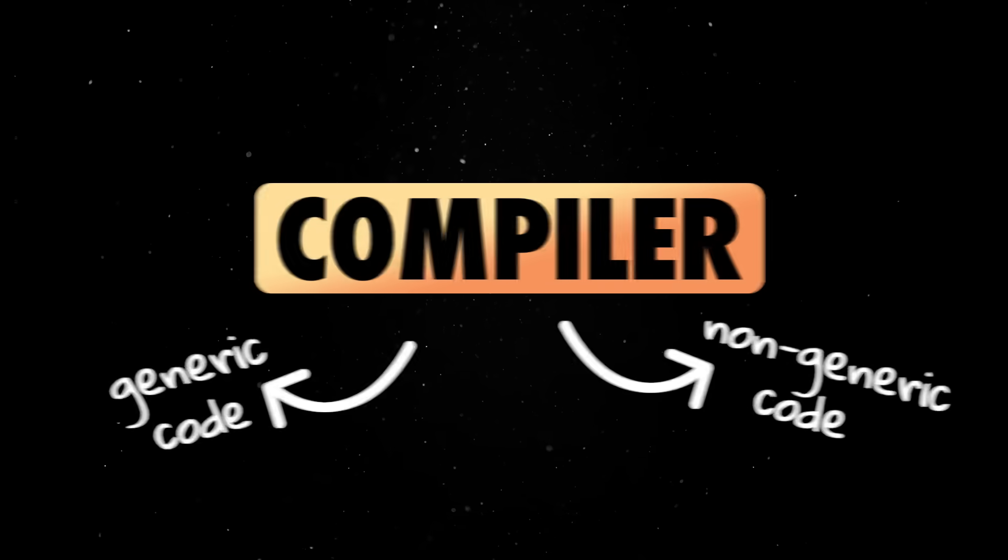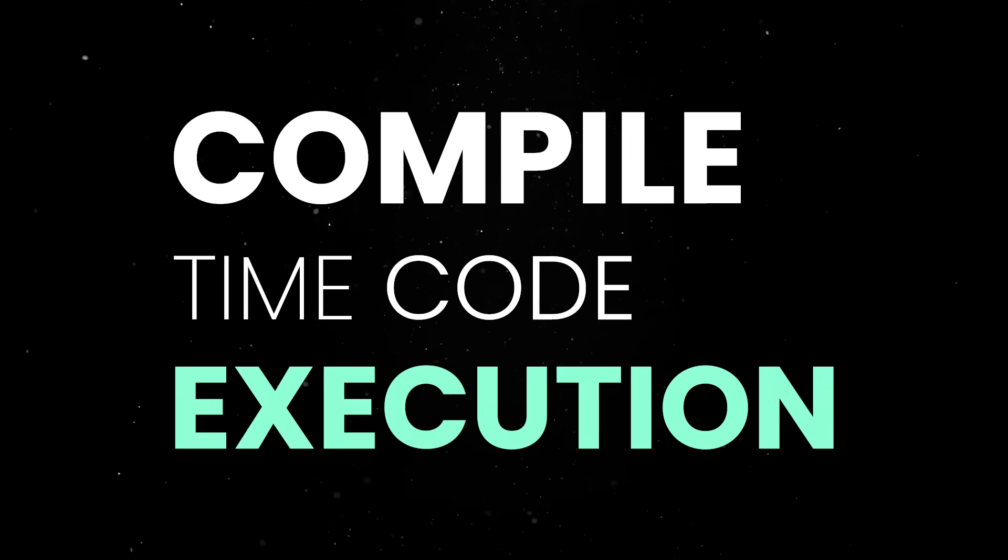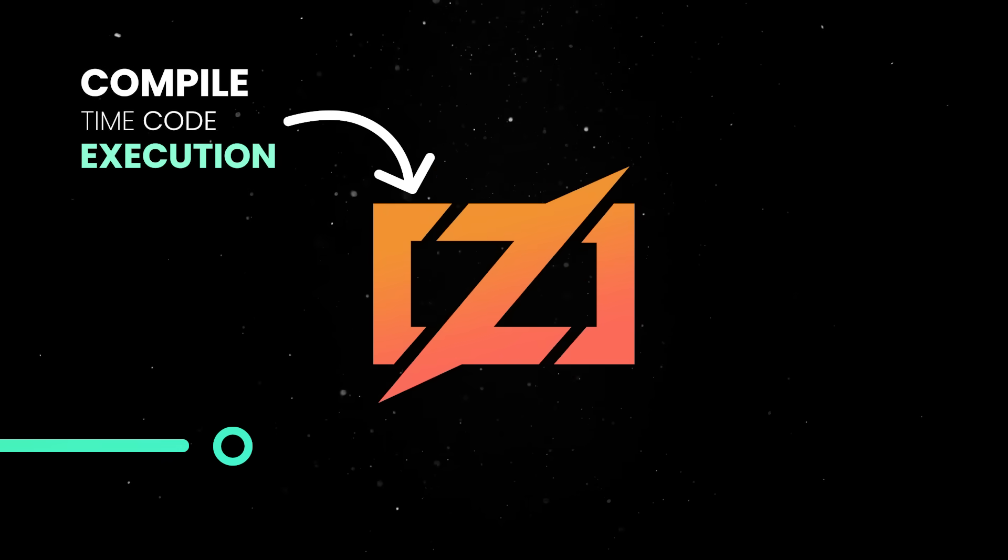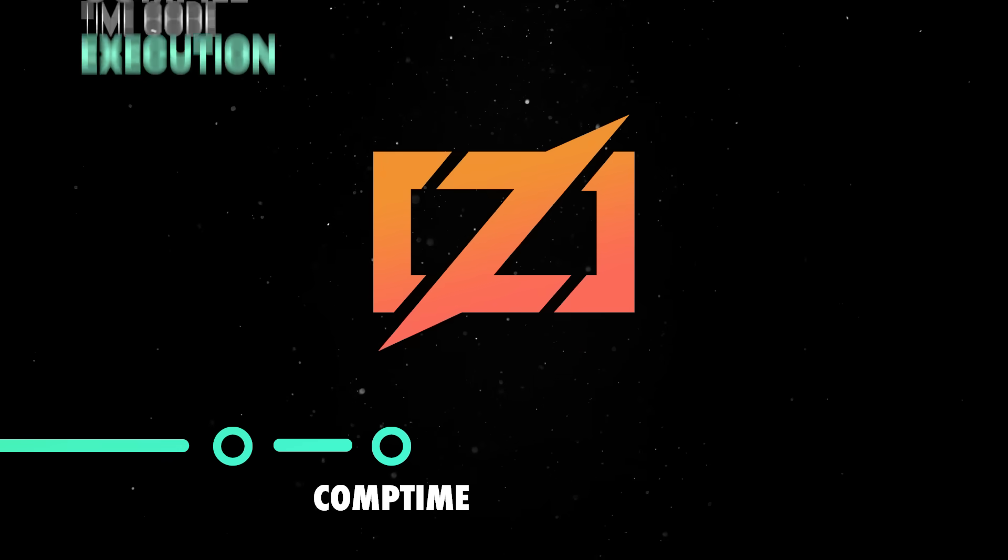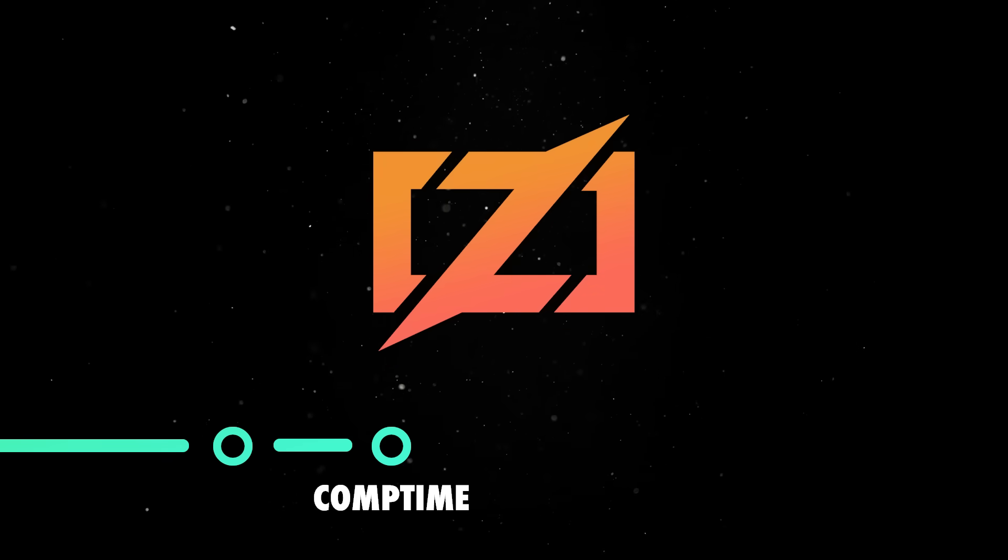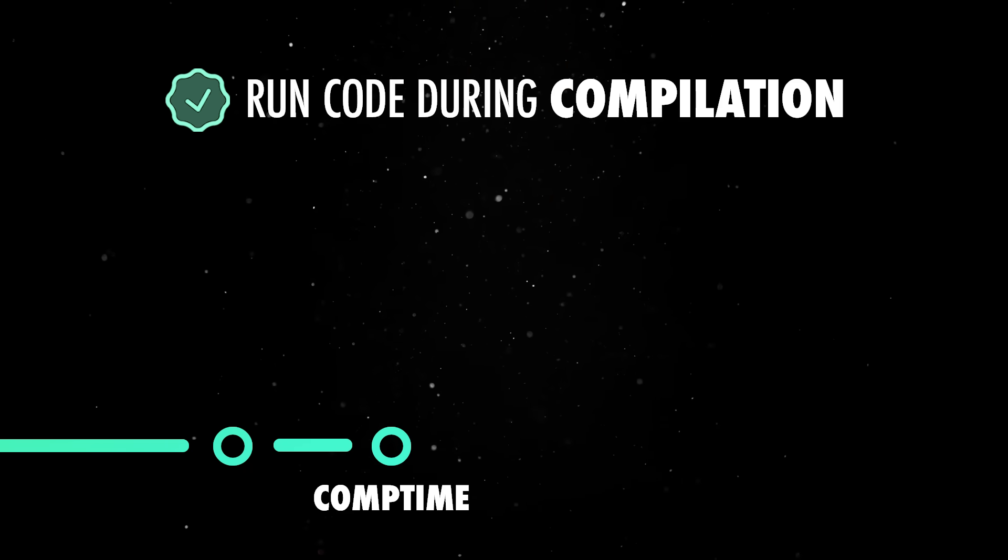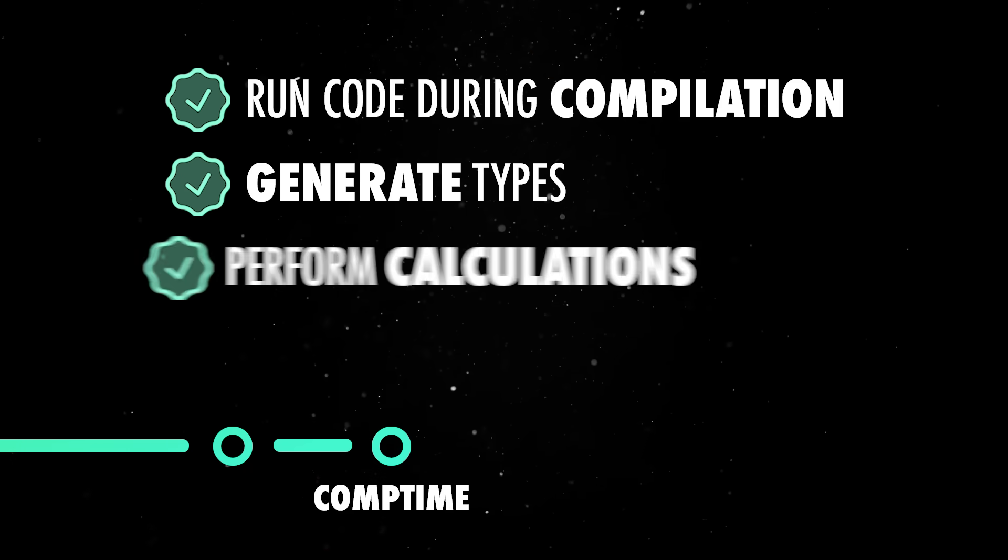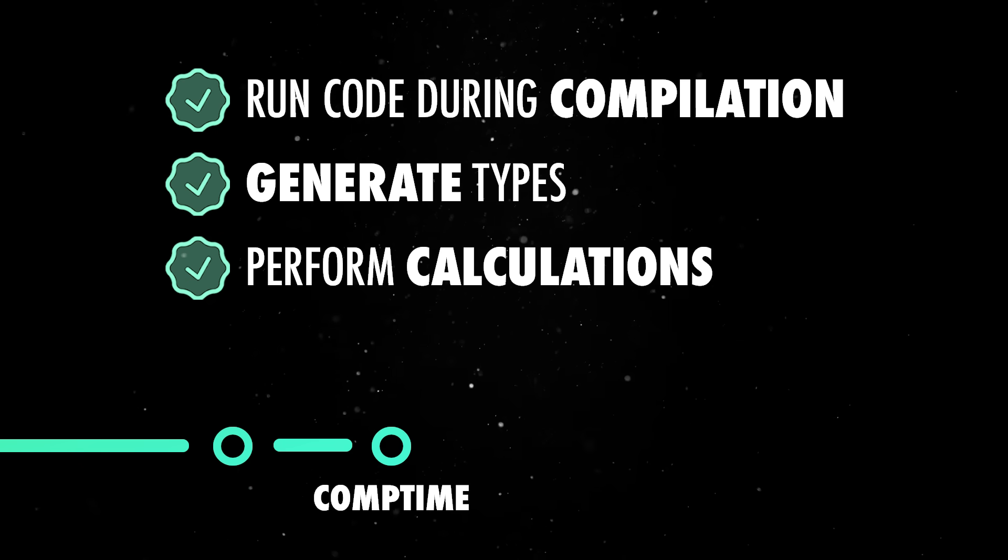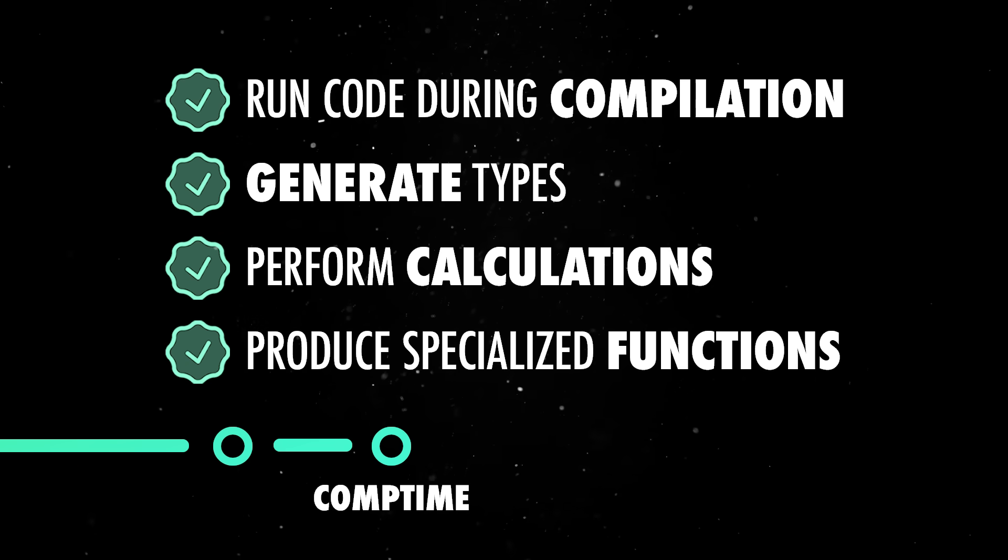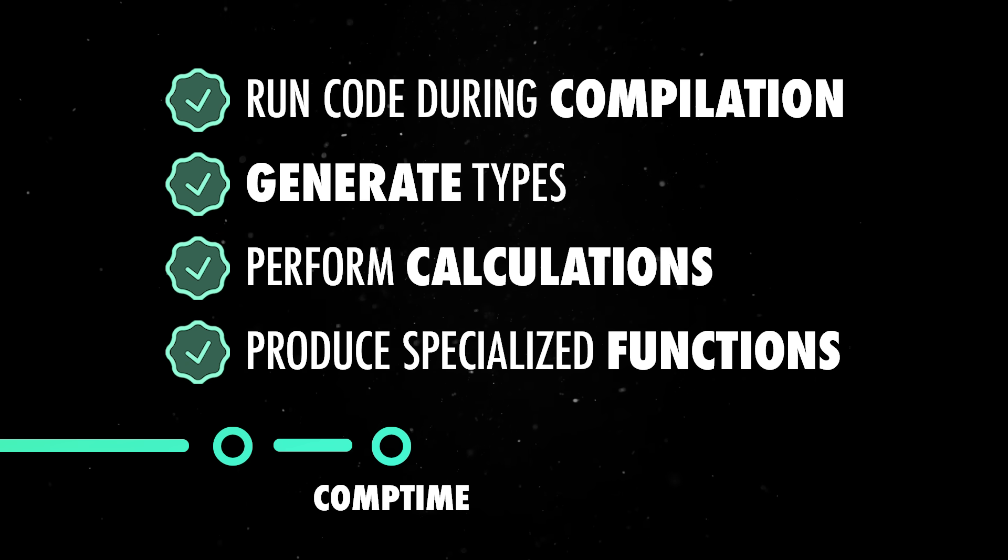And I mention compile time code execution because this is one of Zig's best features. Comtime is a core part of how the language works and it lets you run actual code during compilation, generate types, perform calculations or even produce specialized versions of functions without resorting to ugly macros or external code generators.